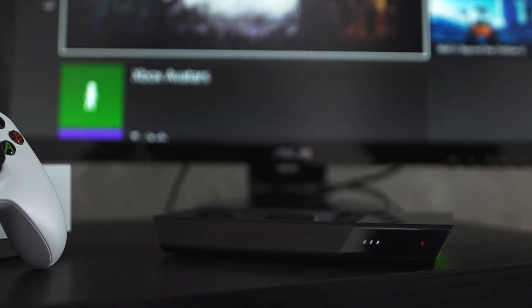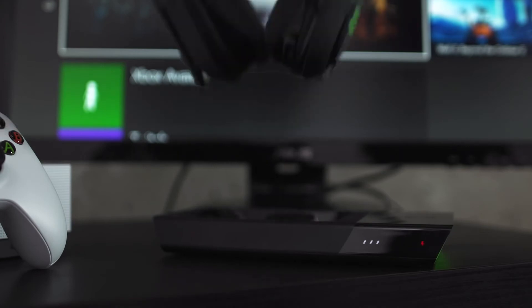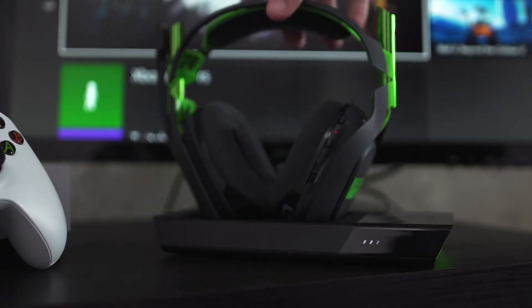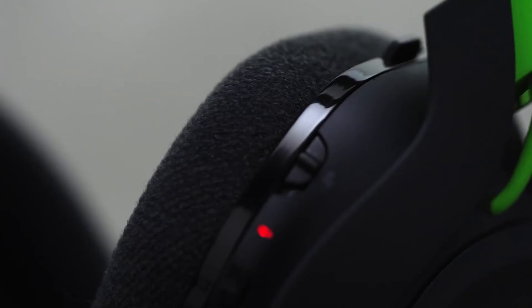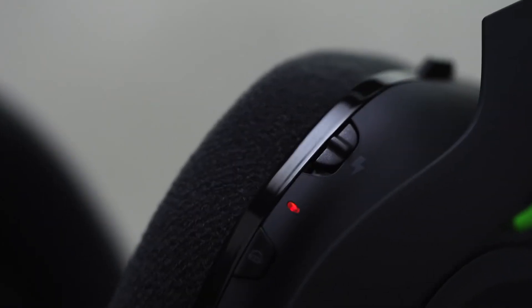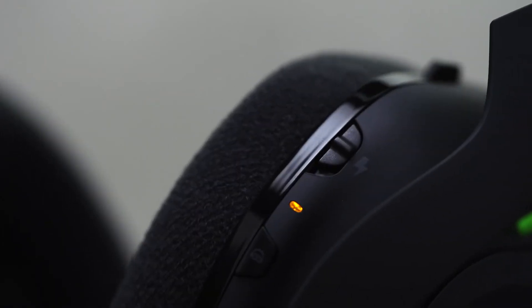To instantly pair and charge, simply dock the A50 with the mic facing towards the left side of the base station. The blinking bolt indicates that the A50 is pairing, and the amber light indicates that the headset is charging.